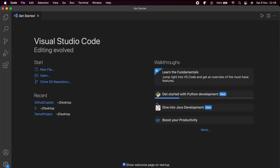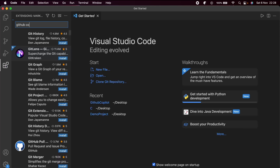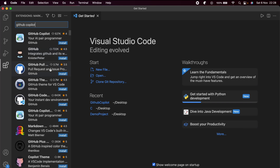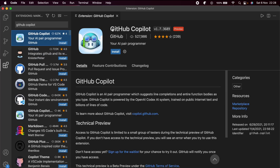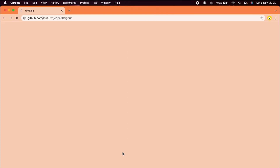Let me open VS Code and go into the Extensions panel and search for 'GitHub Copilot.' You can see this is the GitHub Copilot extension. If you want to install it, just click on Install. If you haven't gotten access to GitHub Copilot yet, you can click on 'Sign up for the waitlist.'